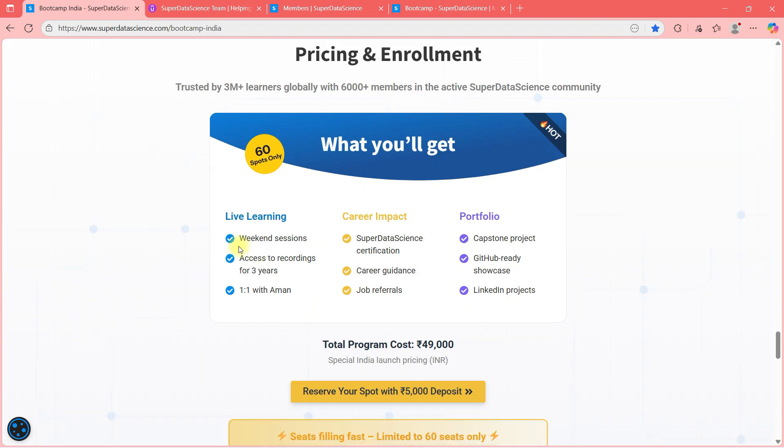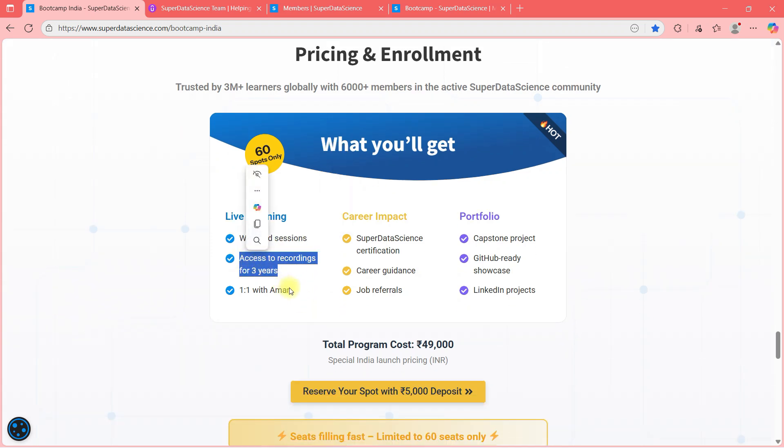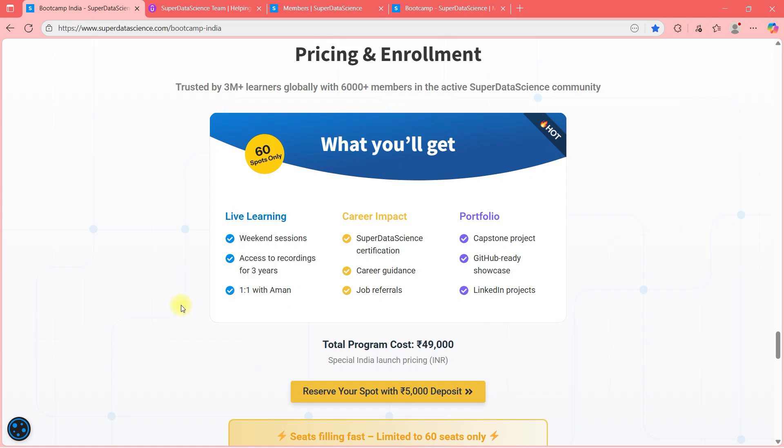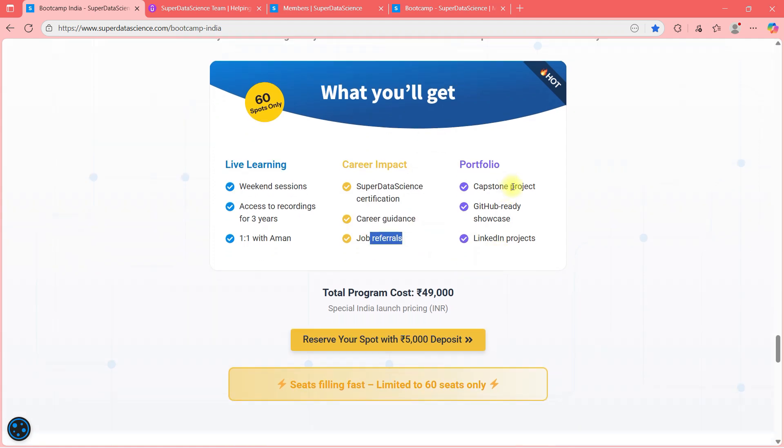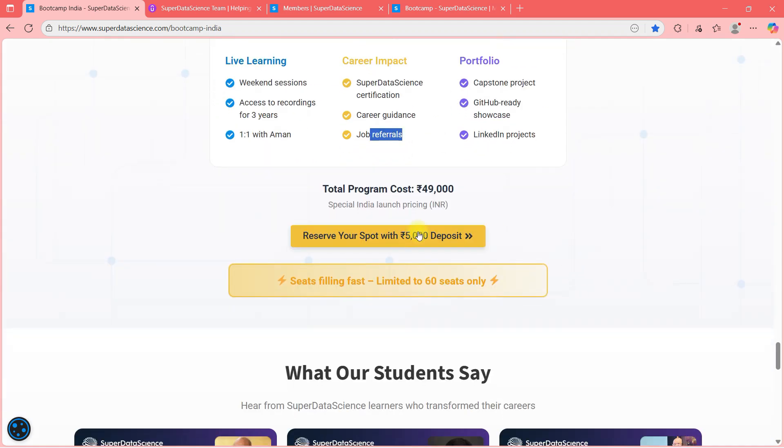Pricing and enrollment, what you will get? Weekend session, access to recording for three years and one on one with me. Obviously, I will be taking live classes. And then career impact, career guidance, job referrals, portfolio projects.